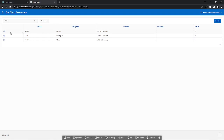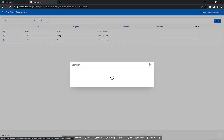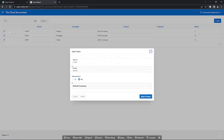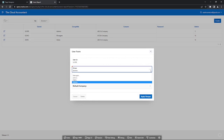You also allocate a default company to each new user to work in. This allocation is helpful in restricting a user to handling the accounts of a specific company.